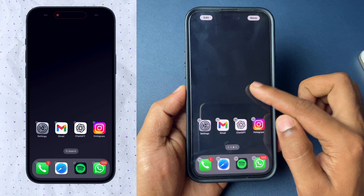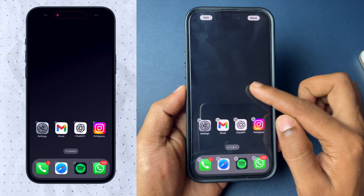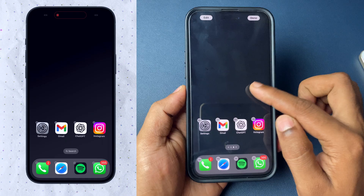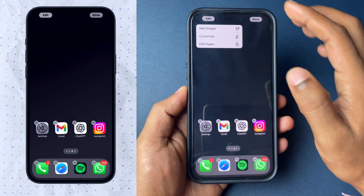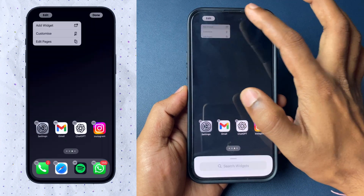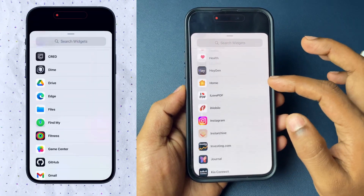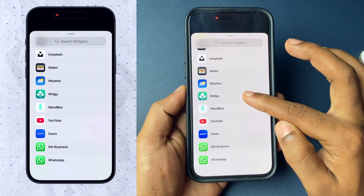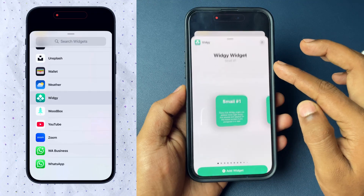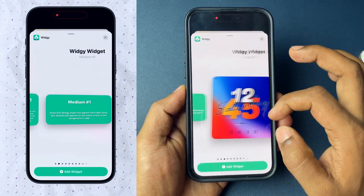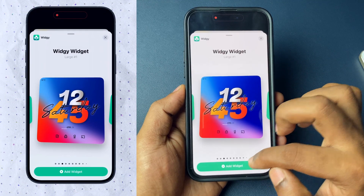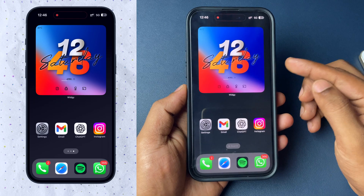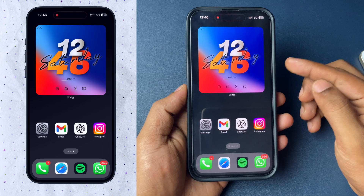Go to the iPhone home screen and hard press it to enter edit mode. In the top left corner, tap on Edit and choose the option called Add Wizards. From the list, scroll down and choose VG, then choose Large Wizards and tap on it. Automatically, that large wizard will appear on your iPhone home screen.